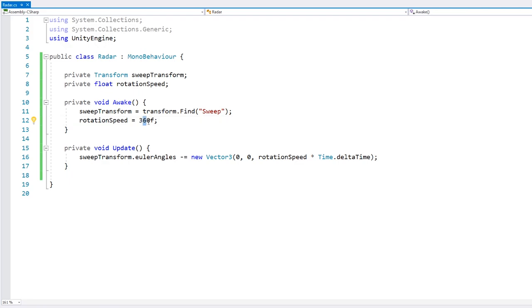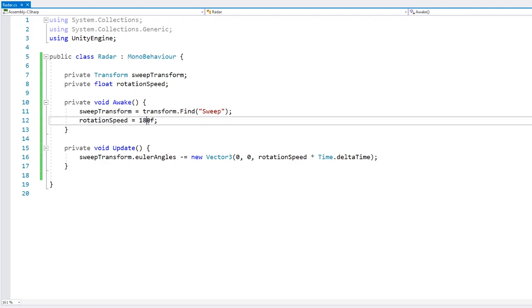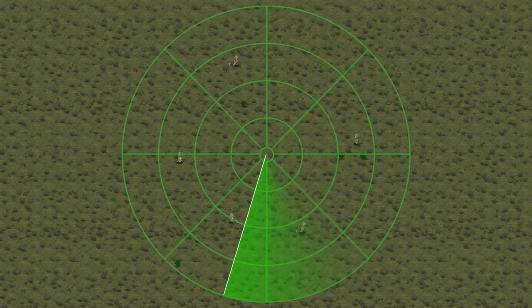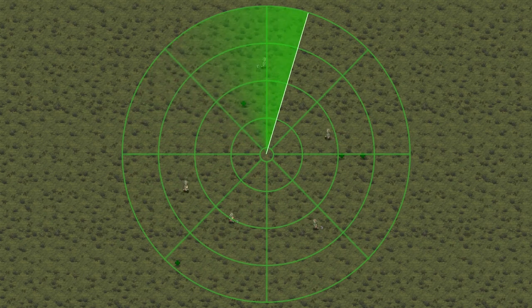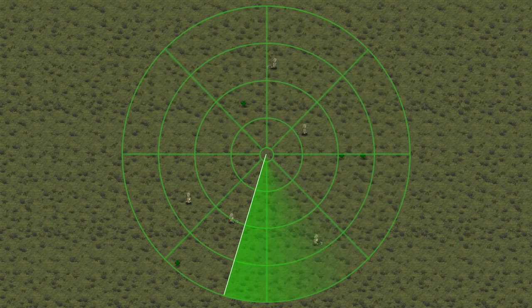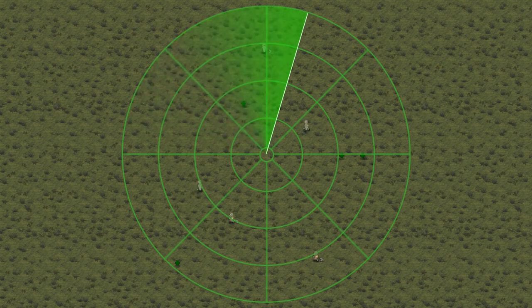Let's also make it a bit slower. And there's our radar now correctly rotating around. Now let's see how we can actually find objects while sweeping.